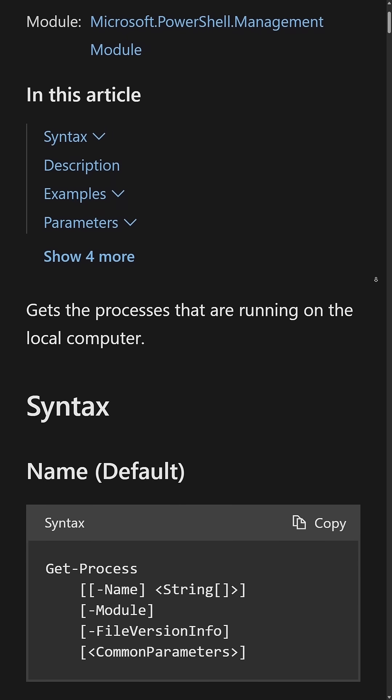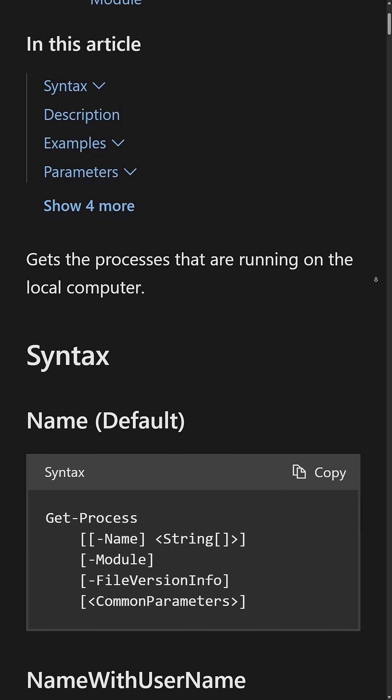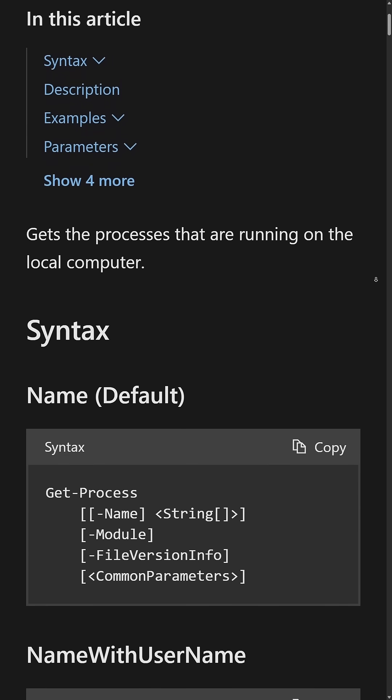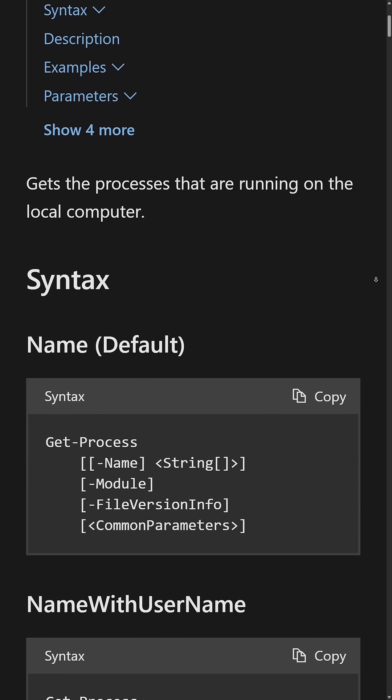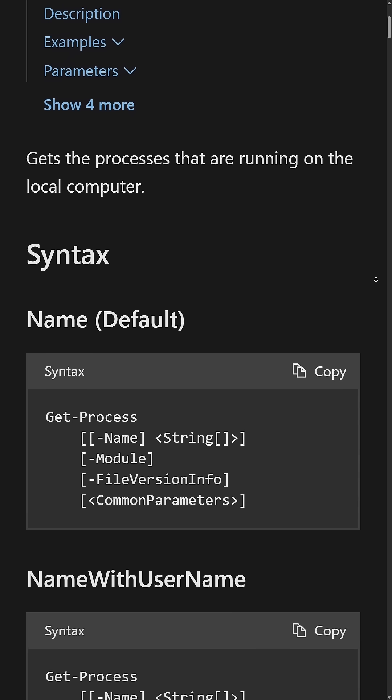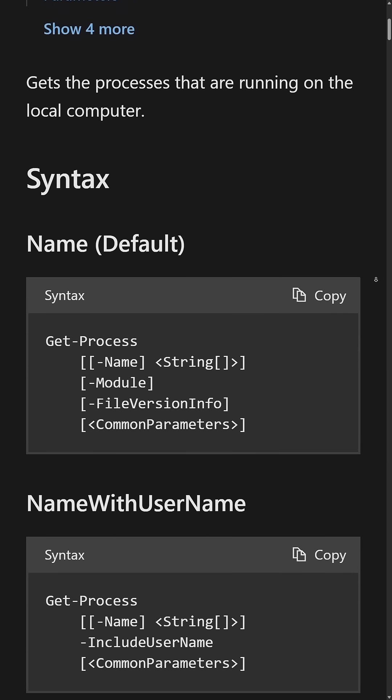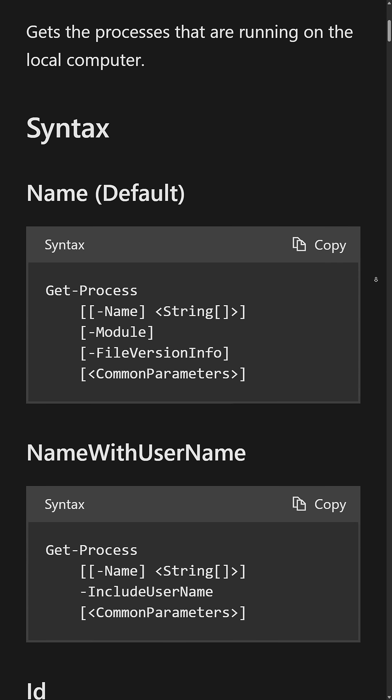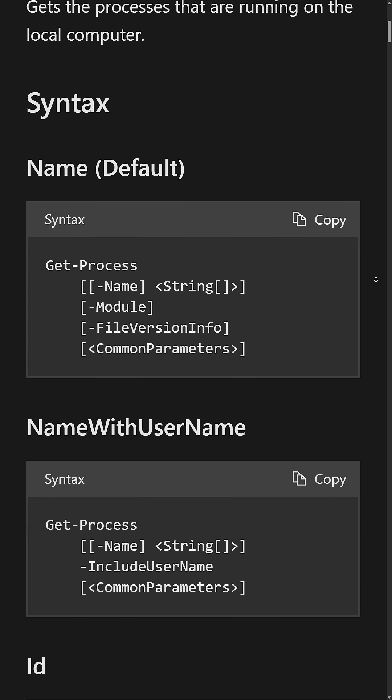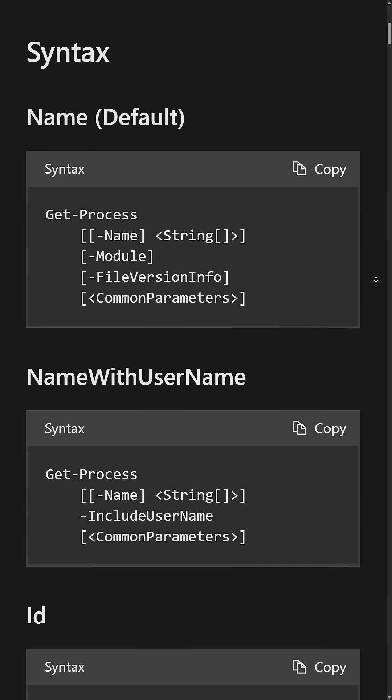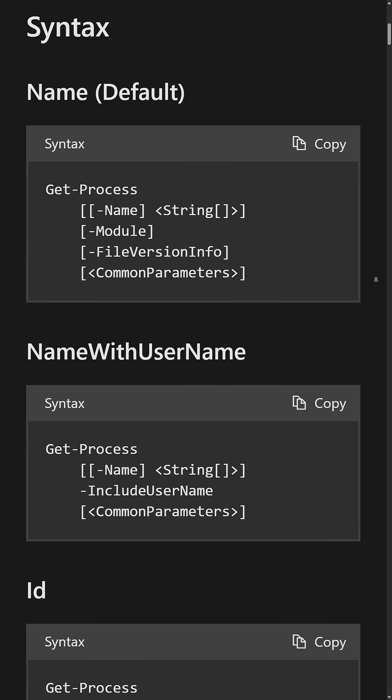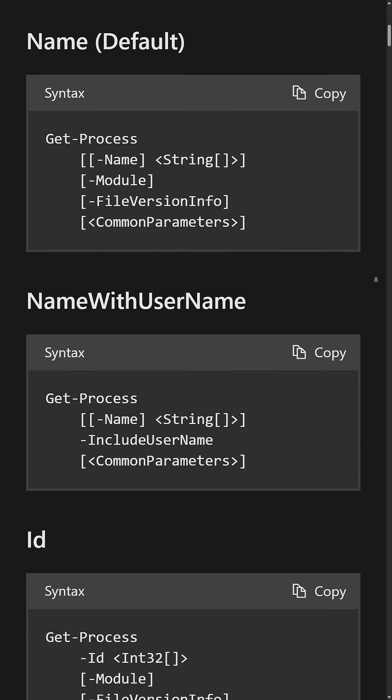If you've ever worked with a SIEM system before, like Splunk or Elastic or Microsoft Sentinel, you're probably familiar with this concept. The idea is we want to reduce the overhead on our different processes or our search head by filtering as early as possible to limit the amount of results that we're returning.